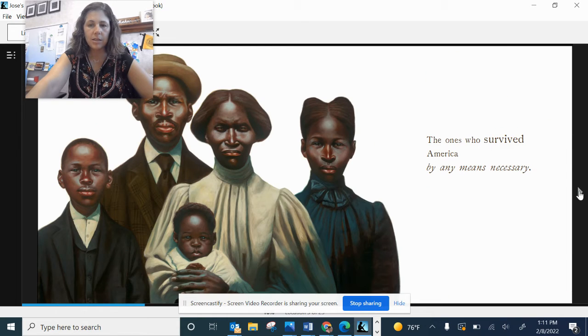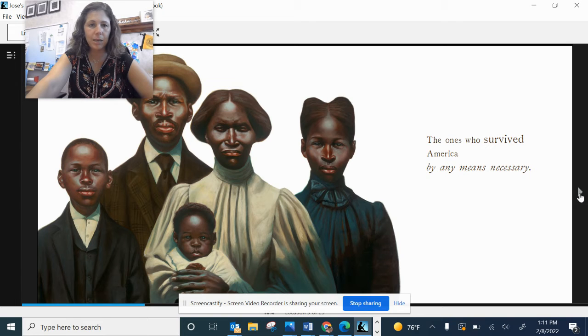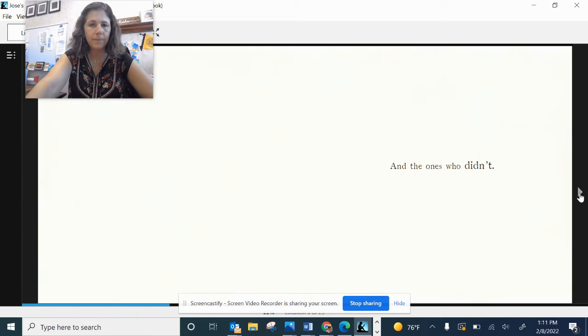This, the ones who survived America by any means necessary. And the ones who didn't.